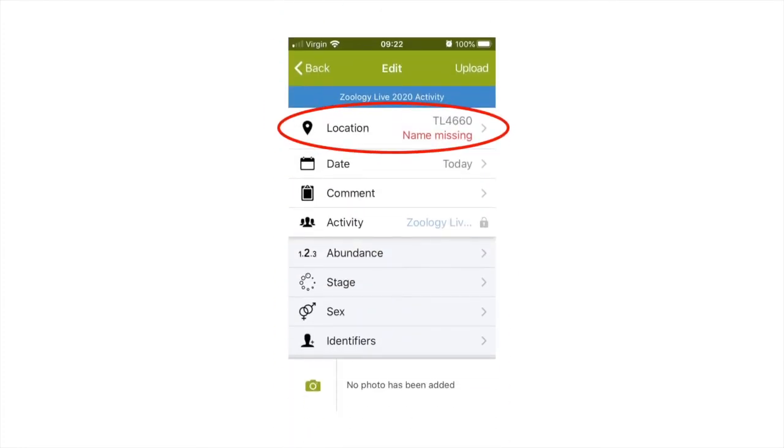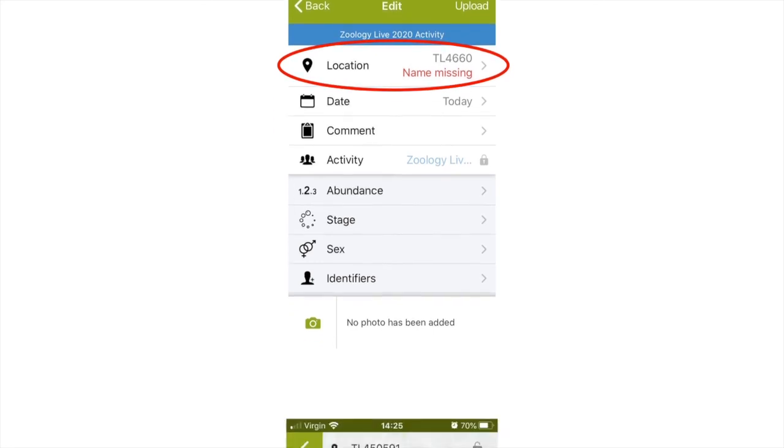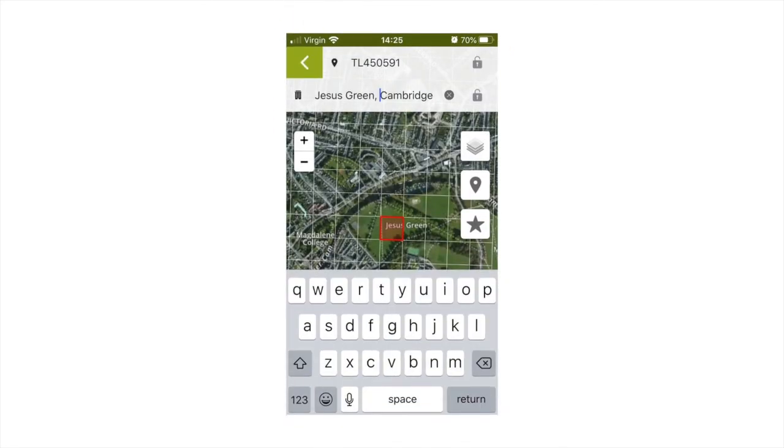If you have allowed iRecord to use your phone's location, some information will be auto-completed. If you click on location, you can then fill in the rest of the information. First, write the name of the record location at the top. For example, you may write Jesus Green Cambridge.